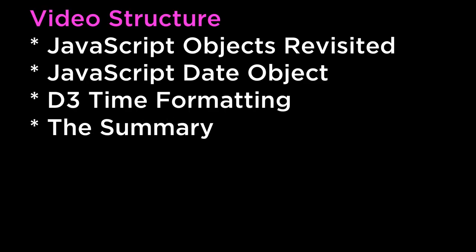The summary. This video covered JavaScript objects revisited, JavaScript date object, D3 time formatting, and the summary.